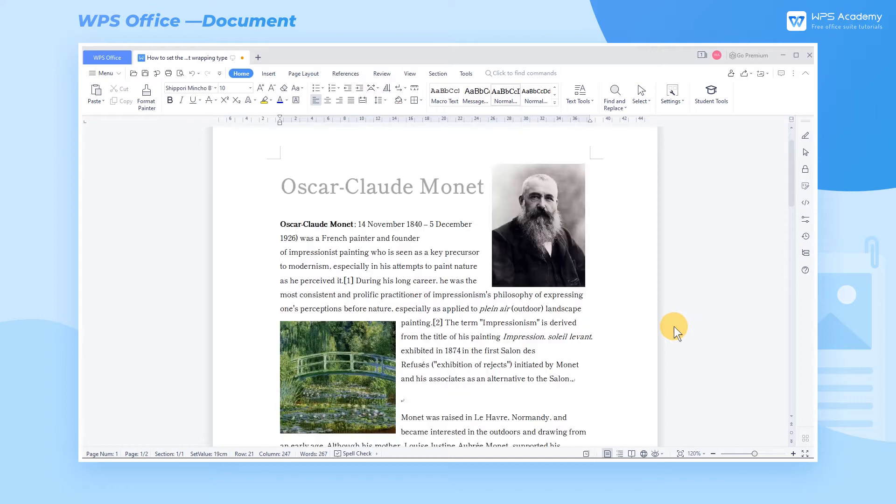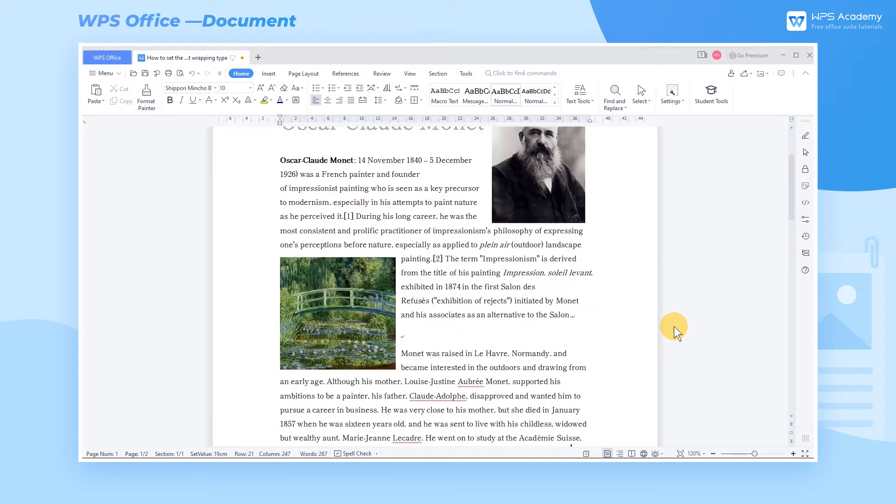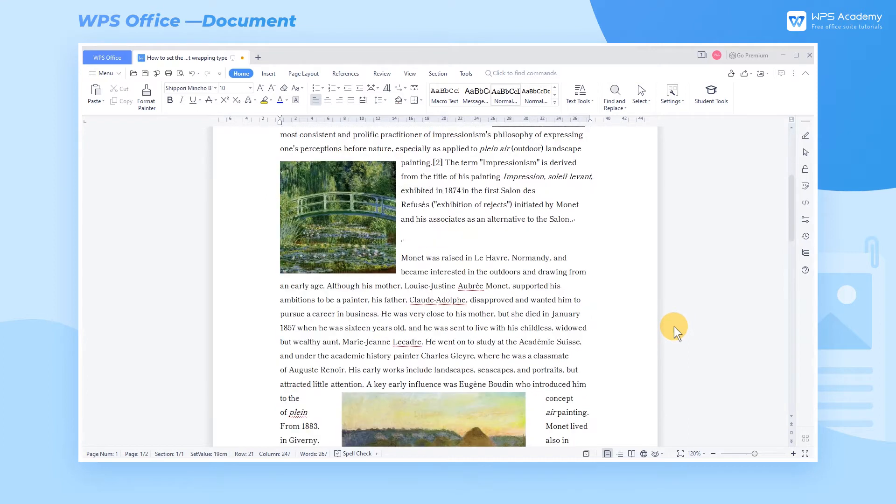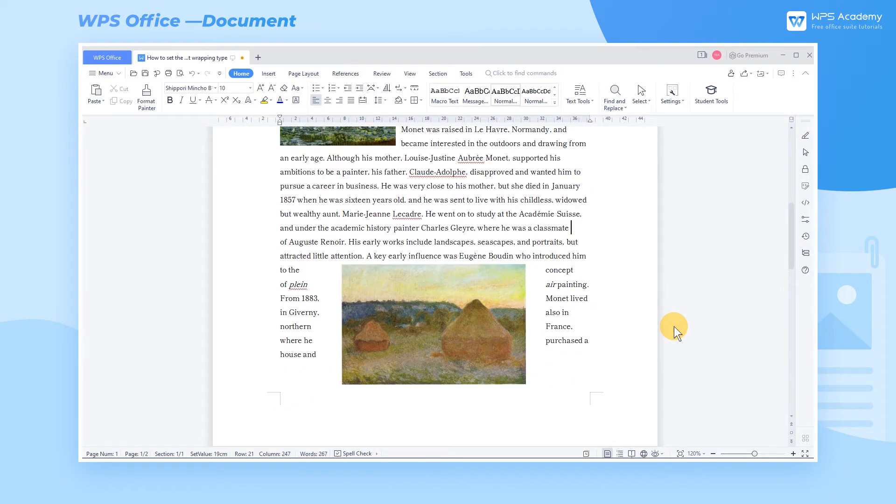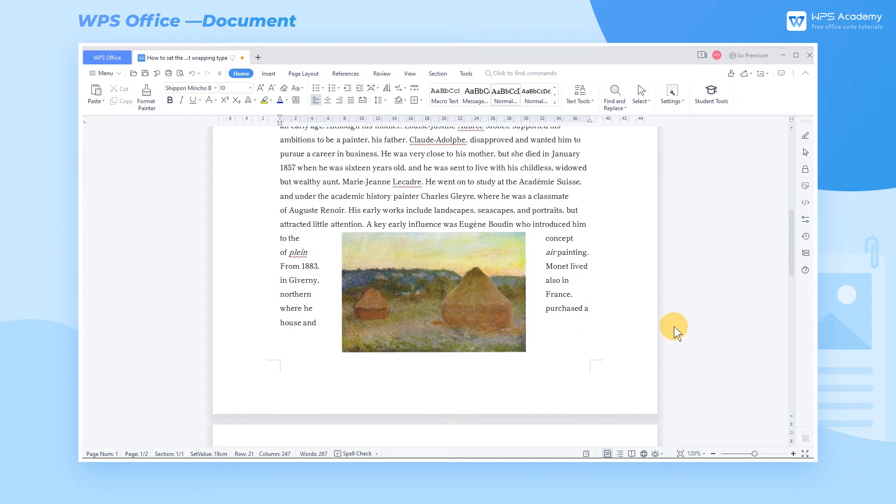After inserting the picture in the document, how can we set the text wrapping style? Take this Word document as an example.